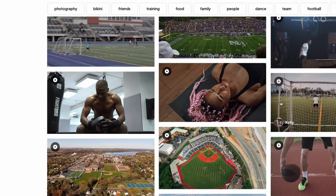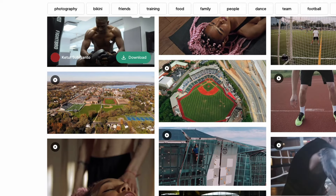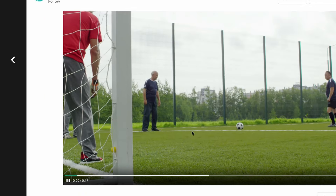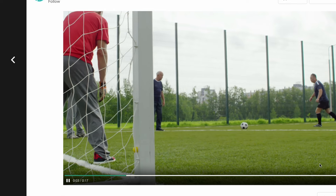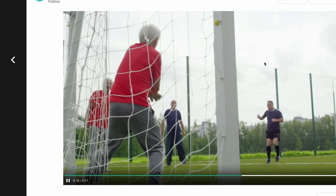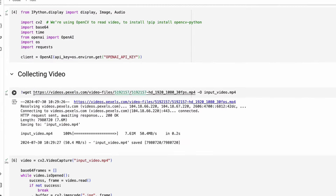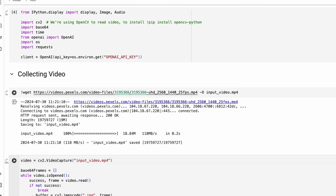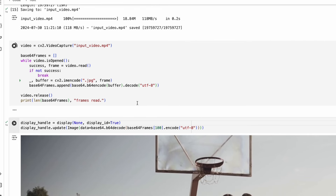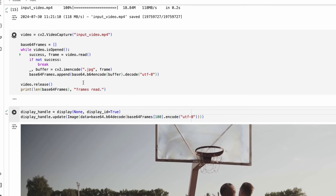Now I'm going to show you a different video. I've picked a 17-second video — it's in slow-mo but that's okay. I copy the video address, paste it into the notebook, and run it. This will download the file and override the existing 'input_video' file. Then I convert it into video frames — last time we had 333 frames, this time we might have more.